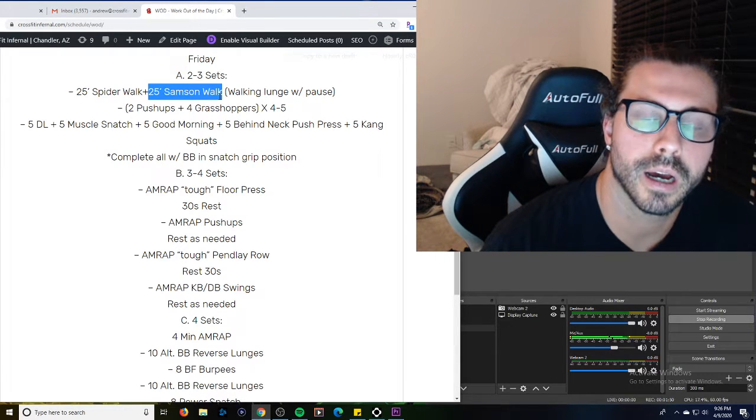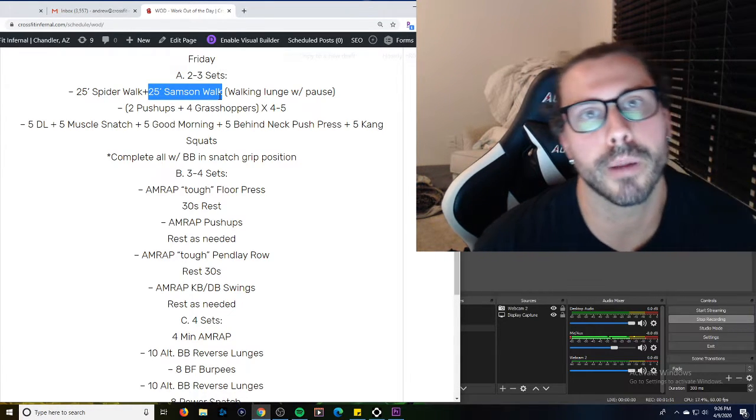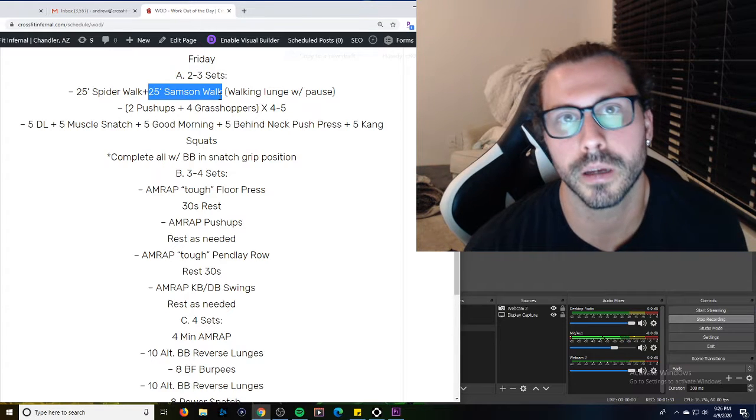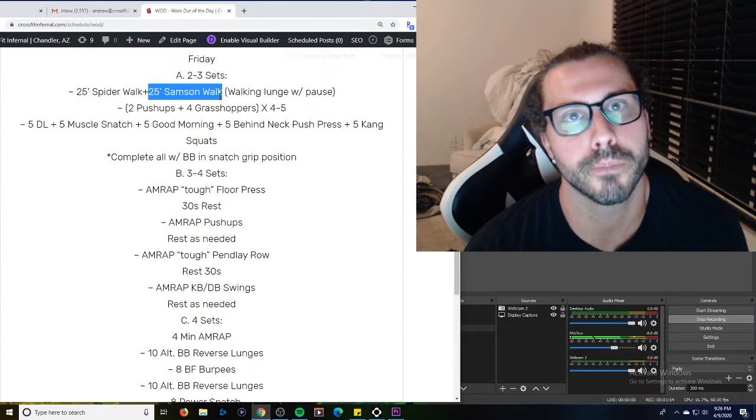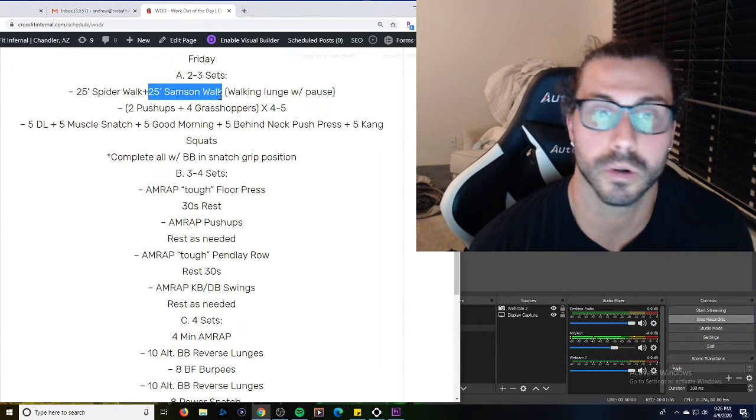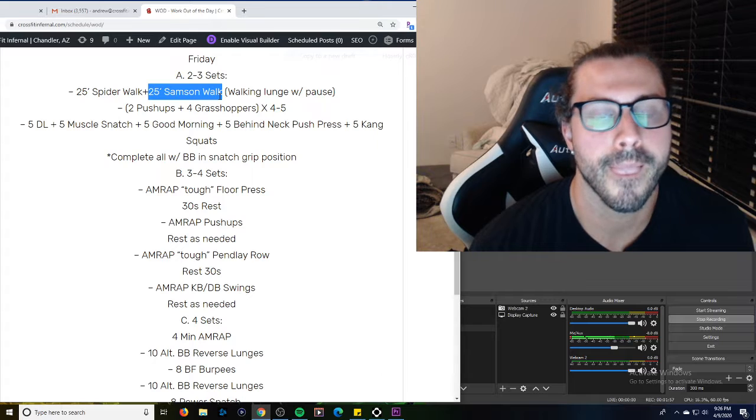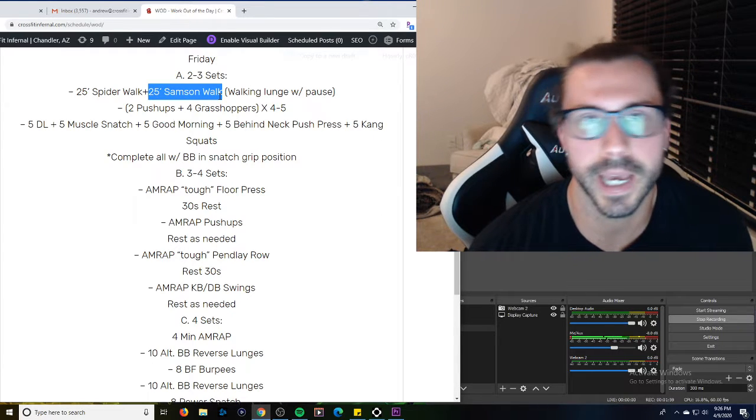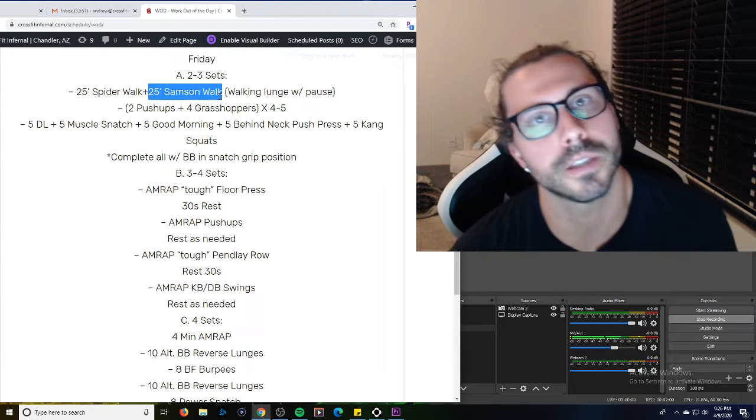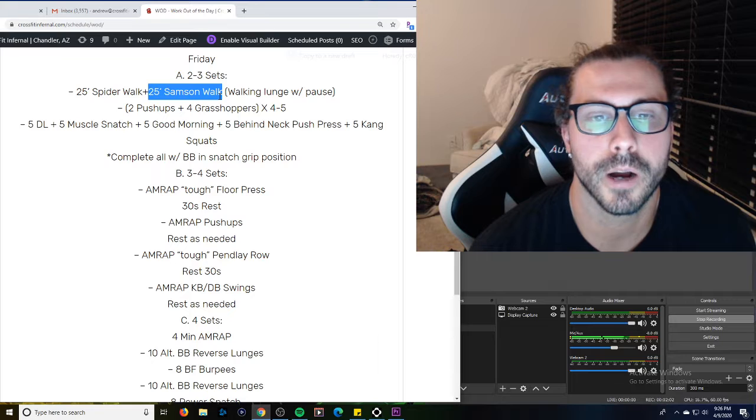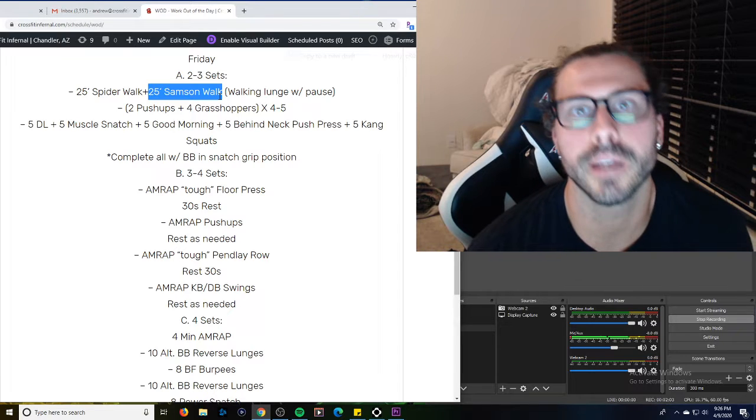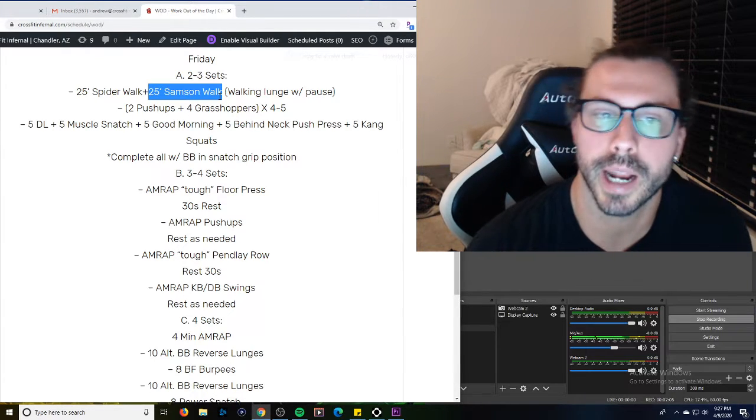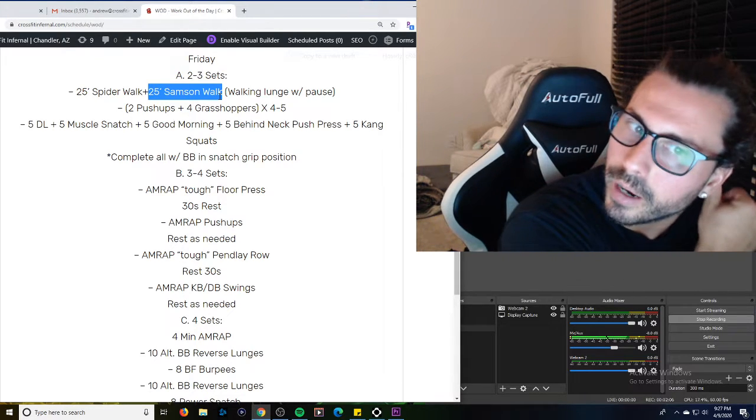then go a little lighter with the weight and get a lot higher rep count. So 12 to 15 plus is going to be pretty big hypertrophy round, or realm. Five, six, eight, you know, you're in the strength phases. So choose your weight appropriately for what you're kind of trying to look to get out of here today.